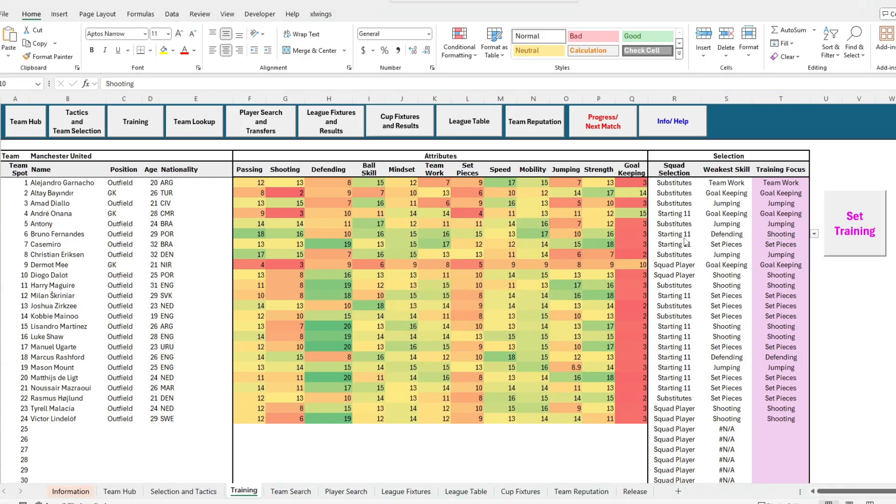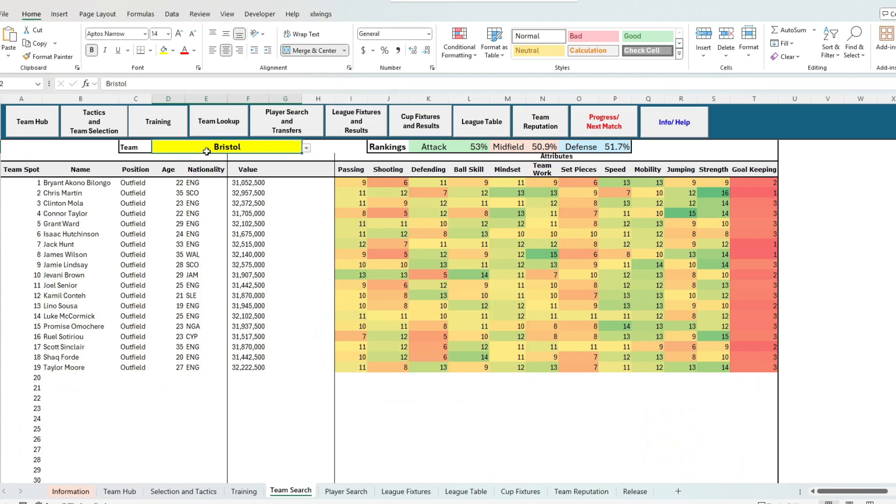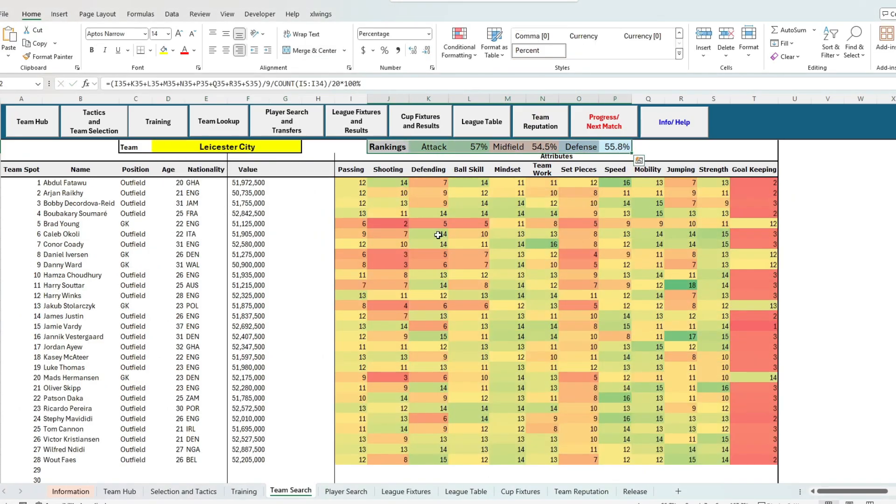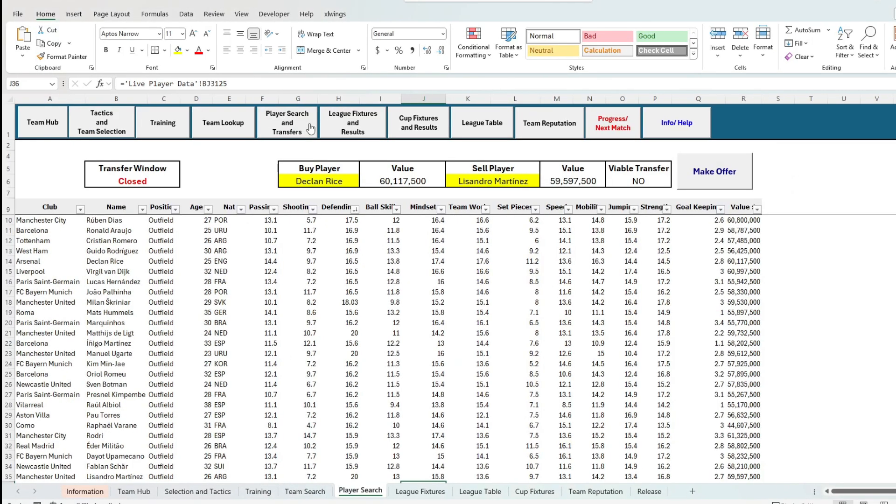Next up we have the team search tab, where we can look at our competitors to see their strengths and weaknesses across the same 10 attributes. So why don't we check out our next opponent, Leicester. Then we have the player search tab, which contains the game's transfer system.